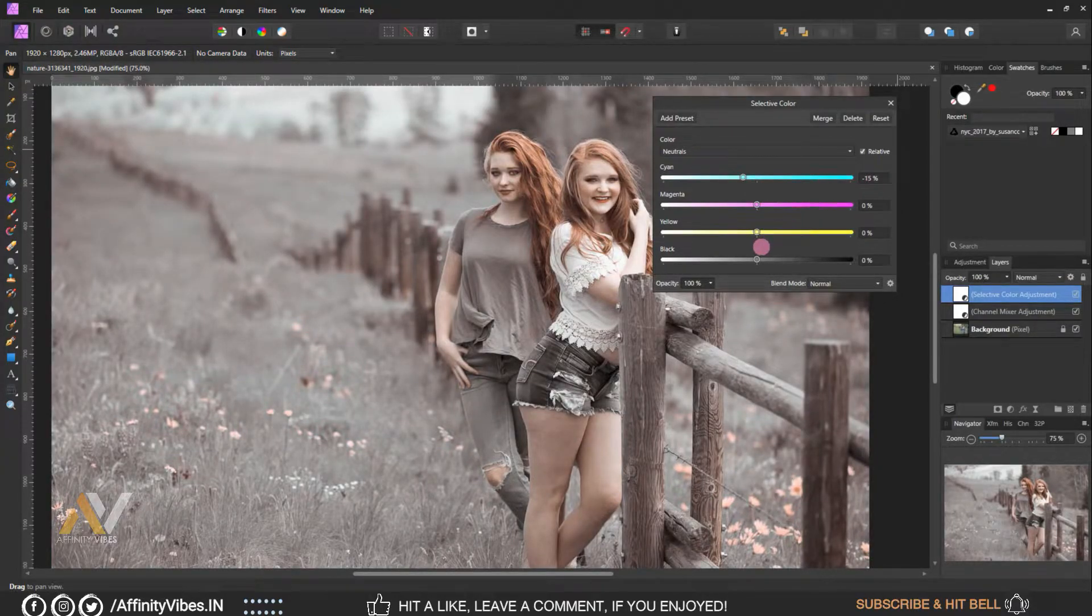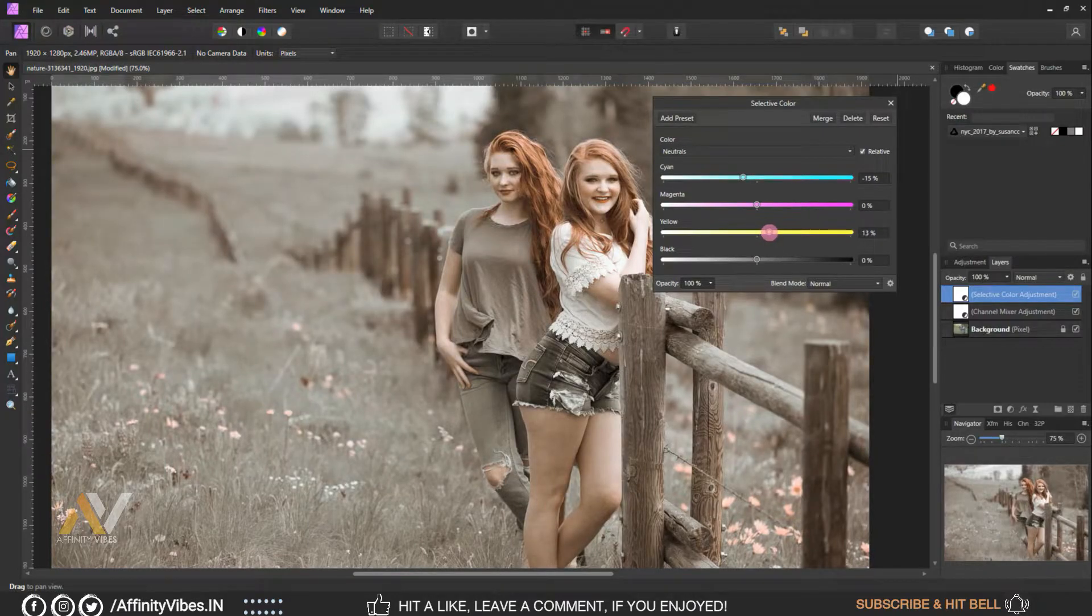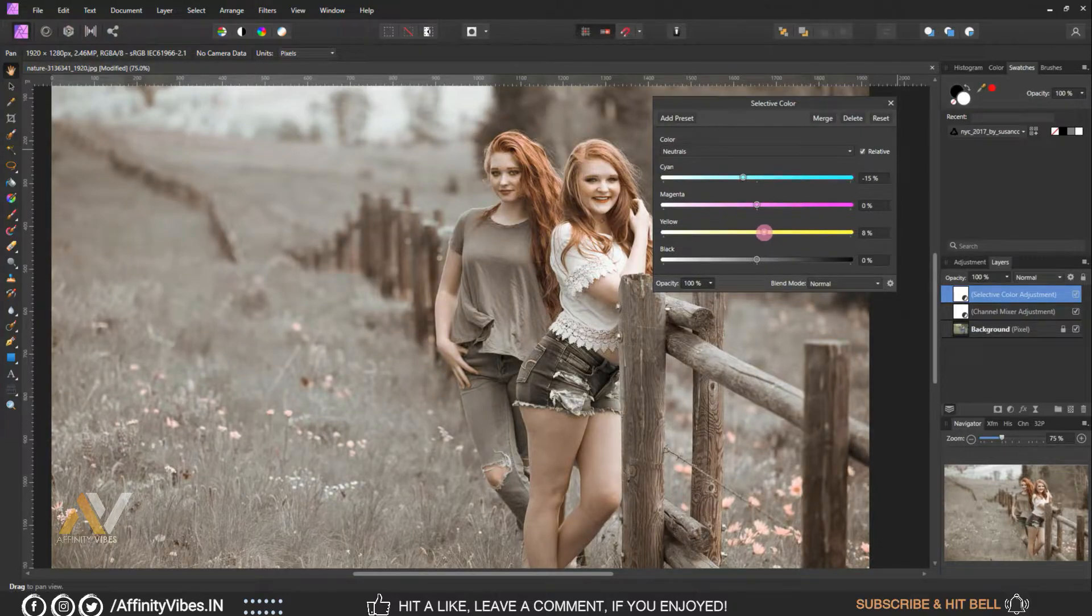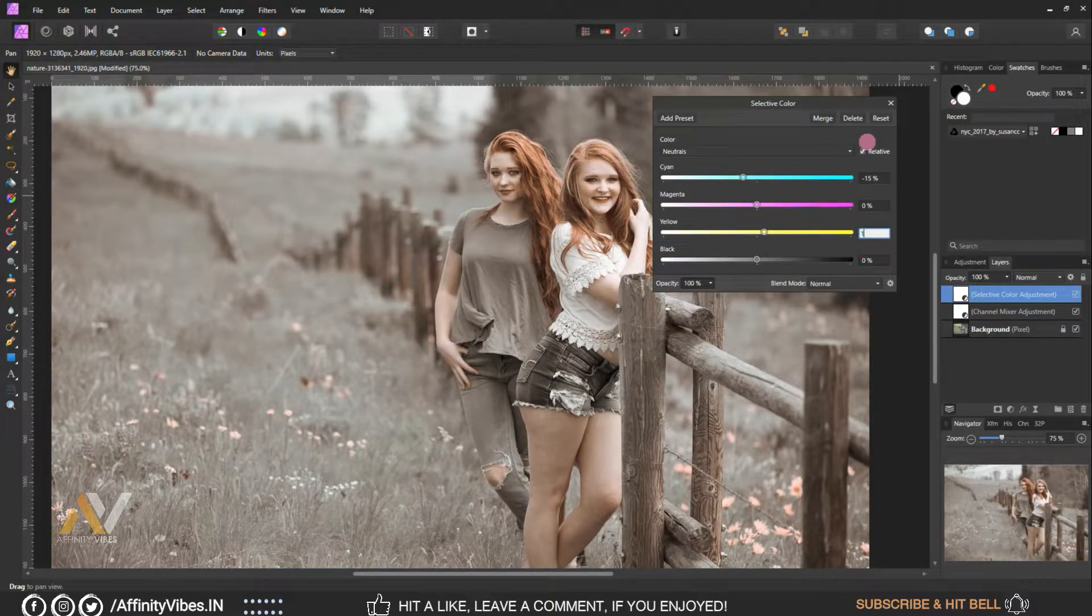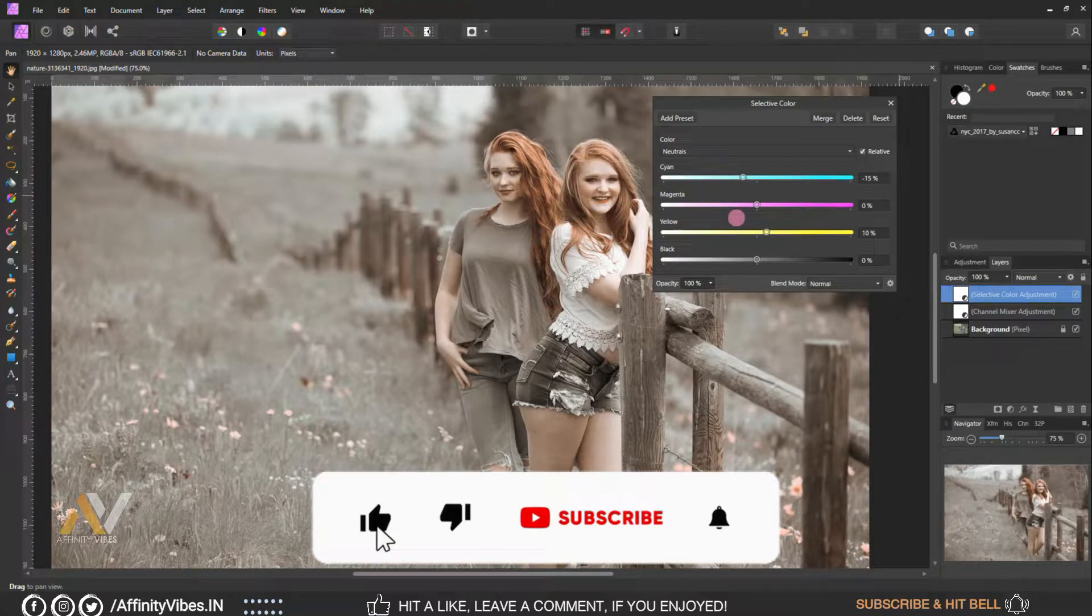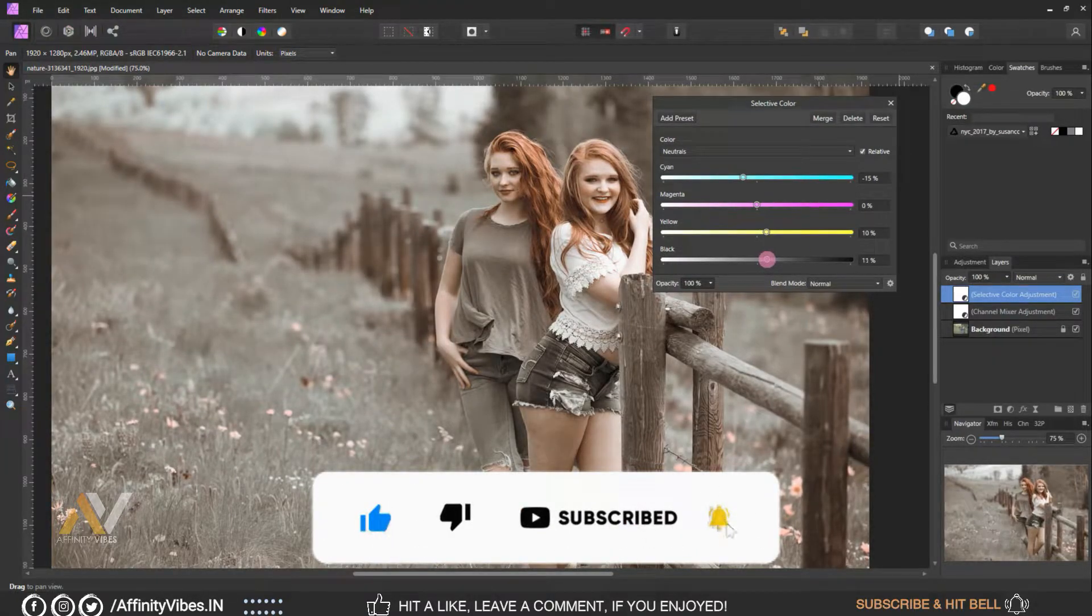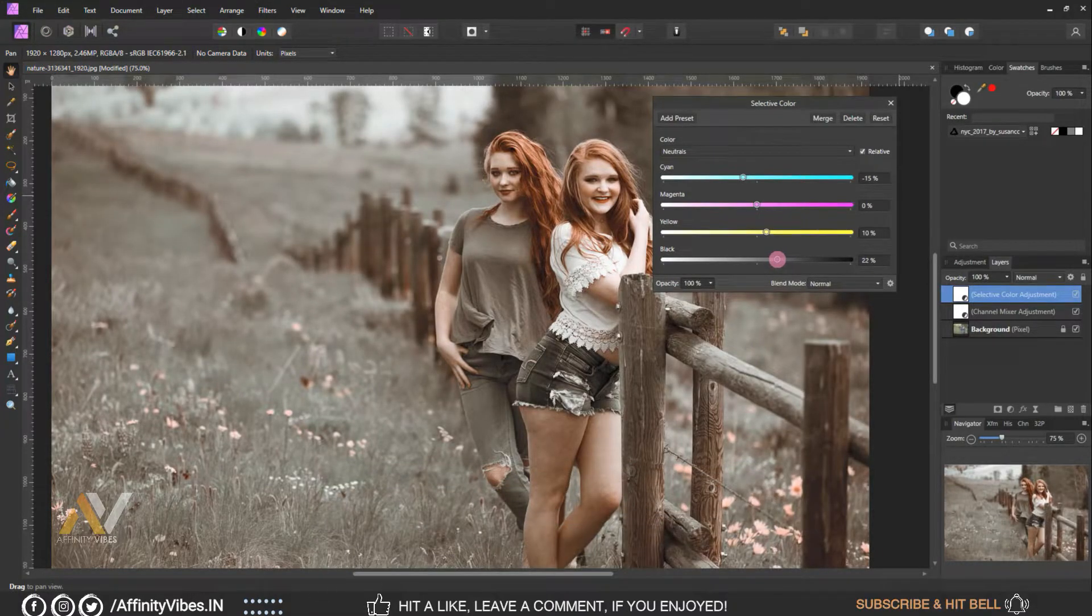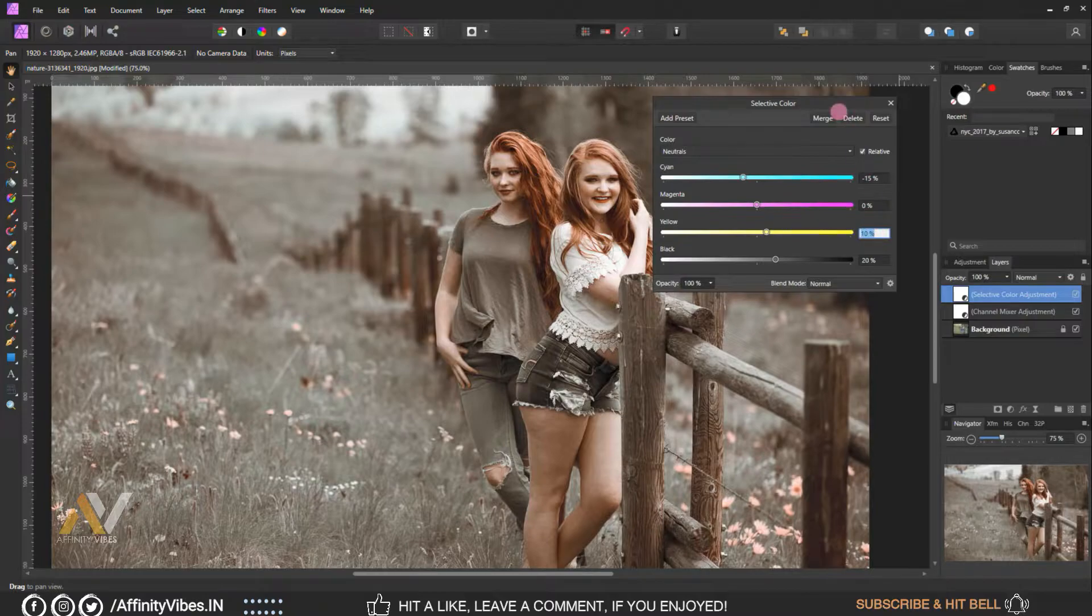Yellow plus 15 percent, black plus 20 percent, black plus 20 percent, and keep rest as same zero.